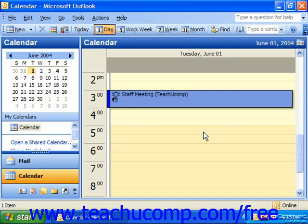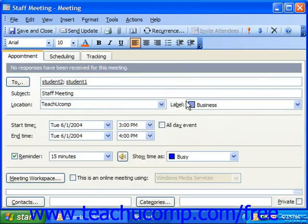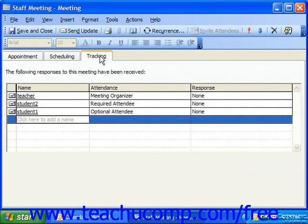You can go here to check the status of the attendees by double-clicking on the meeting in your calendar to display the meeting window. Click on Tracking to view the responses of the people that you've invited to the meeting.